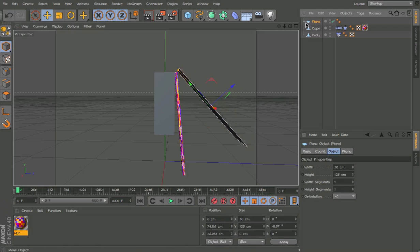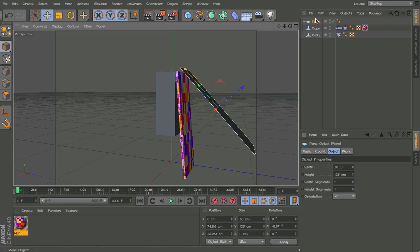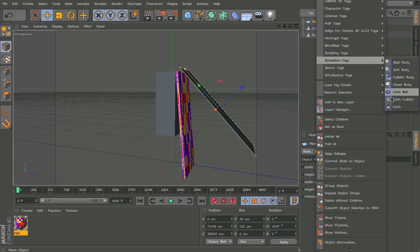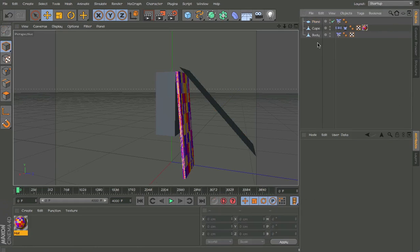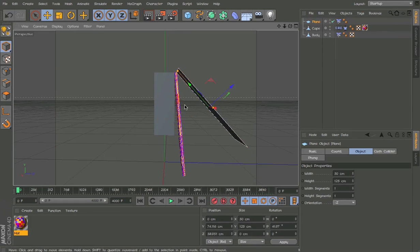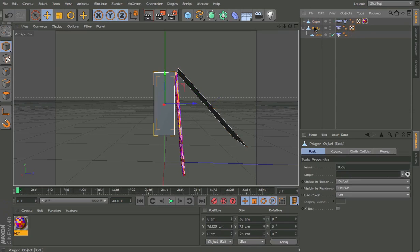So this is basically going to block the plane, the cape, from going over the head. So let's make another cloth collider and change it to zero and zero. So this is going to restrict it from going over the head. So now I'll just drag it into the body like so.